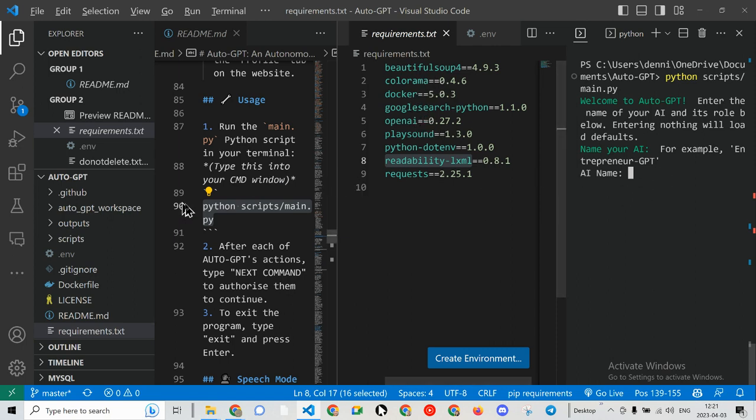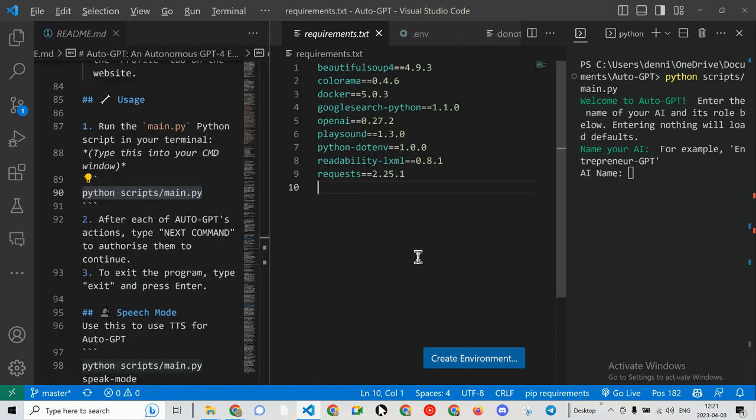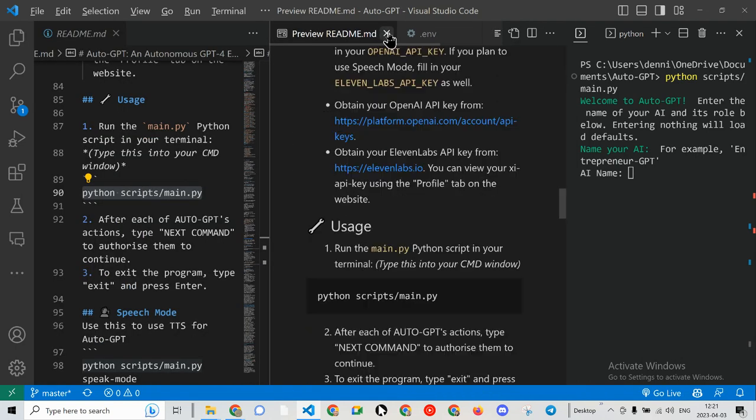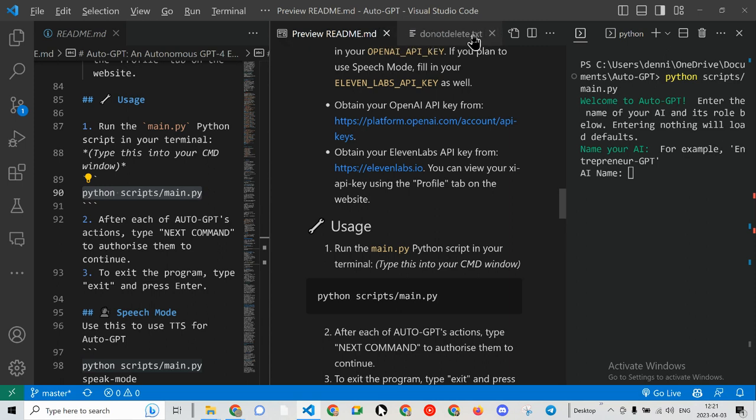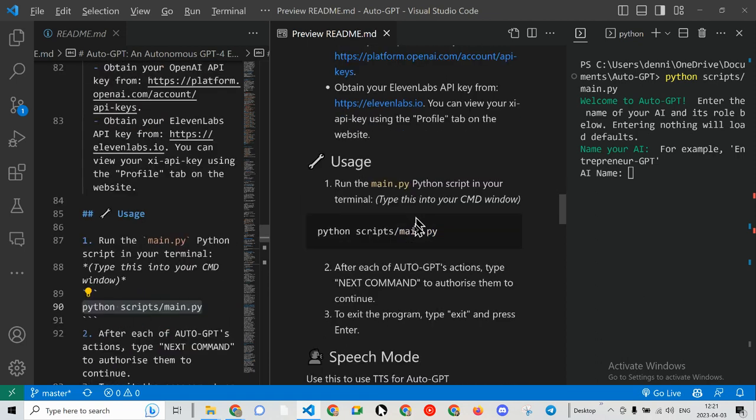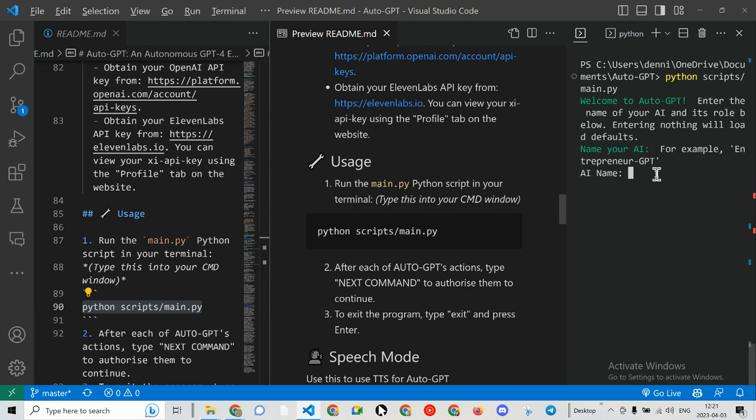So here is what we have. I can close that and that and that. Here's the usage and I've already got it up and running. So we'll call this Entrepreneur GPT. I need to spell it correctly. Let's see what happens.